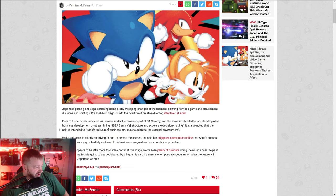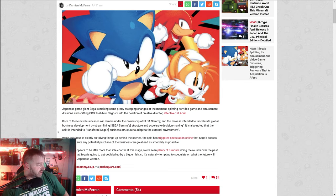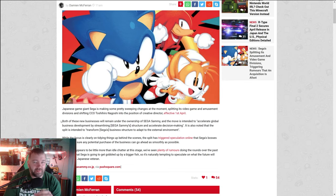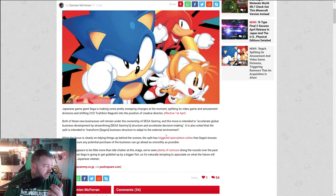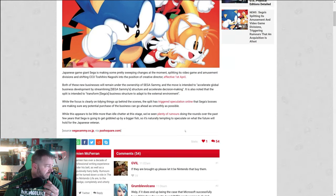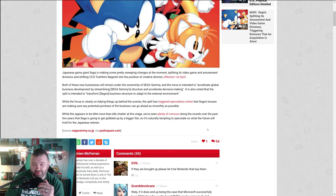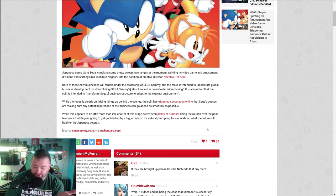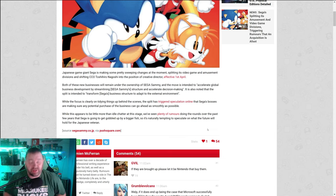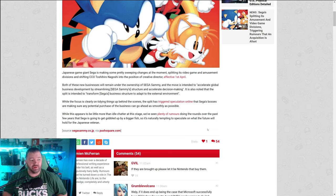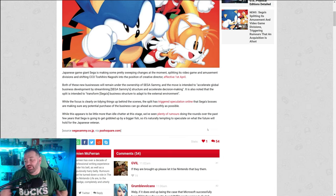It is also noted that the split is intended to transform Sega's business structure to adapt to the external environment. It's possible that this could trigger speculation about the purchase of the business. Again, there's been rumors circulating around Microsoft potentially buying Sega, at least the video game arm, for quite some time.